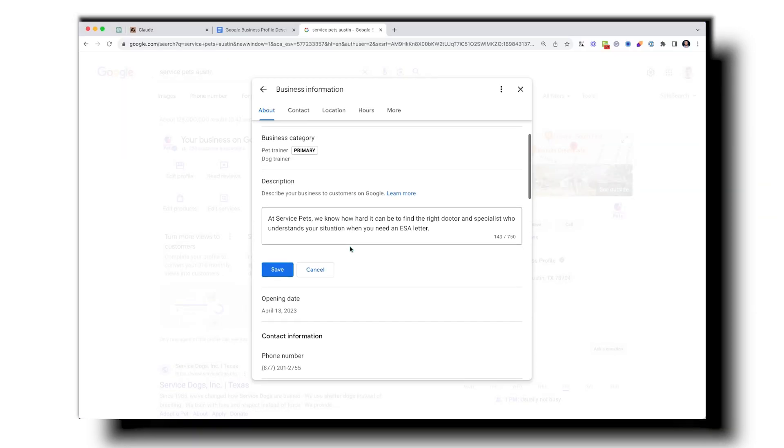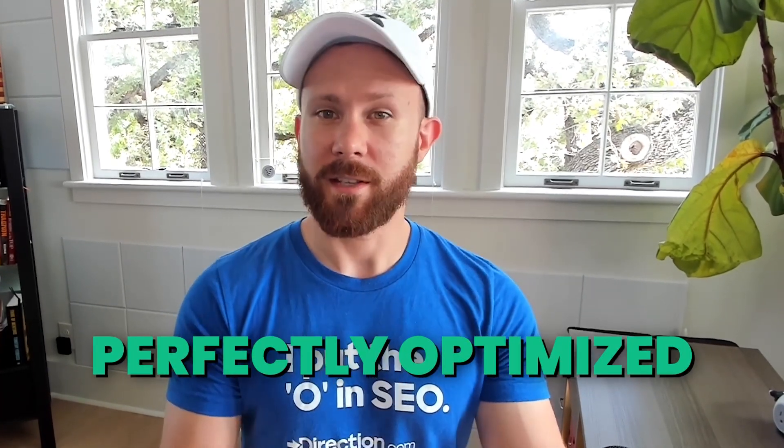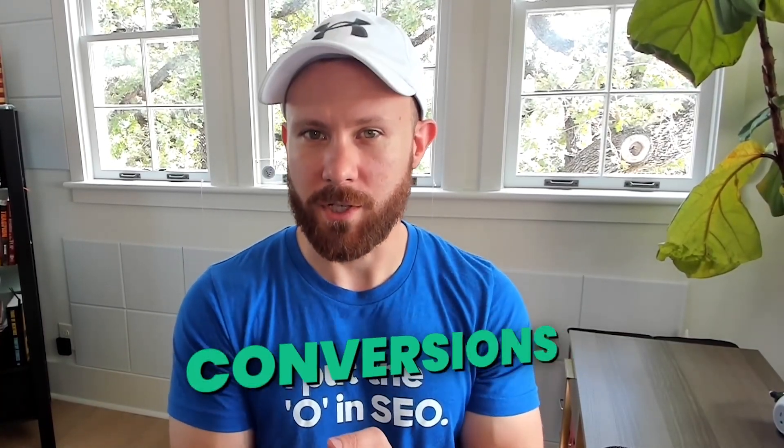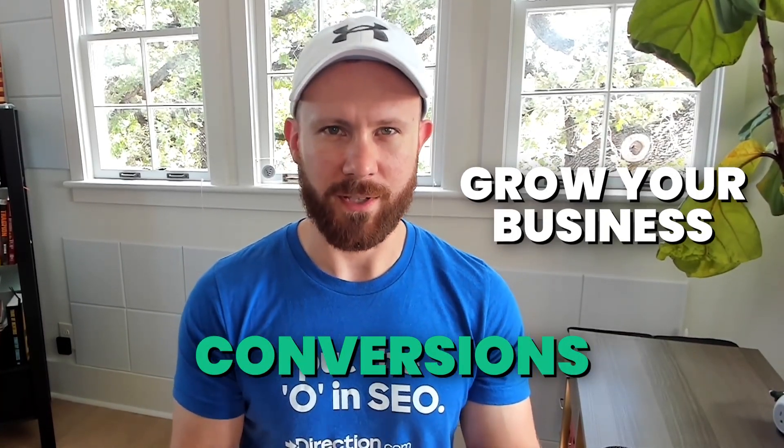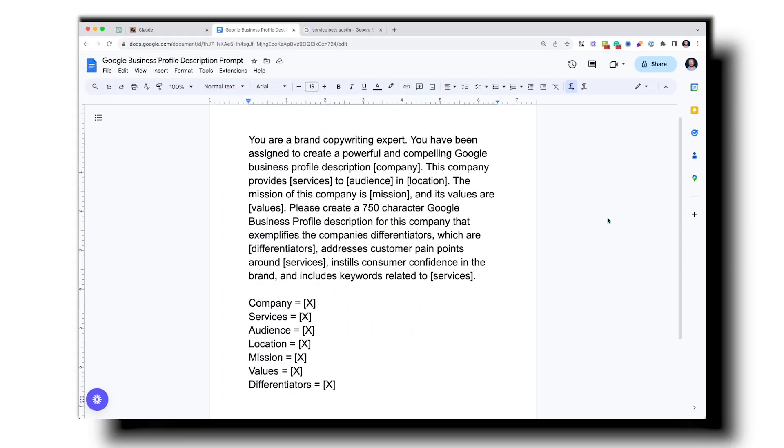The big challenge is we really don't know what to actually push. We could write a bunch of different things — here are the services we offer, here's our company, here's what we do. But do you know what you're really supposed to have there? Something that makes customers want to do business with you. I'm going to show you a prompt you can use right now to make sure your Google Business Profile description is perfectly optimized to help both your rankings and conversions.